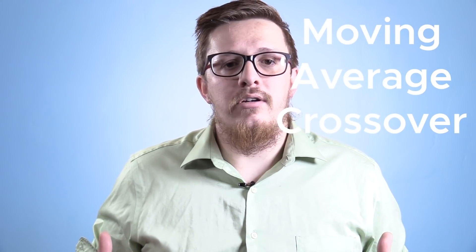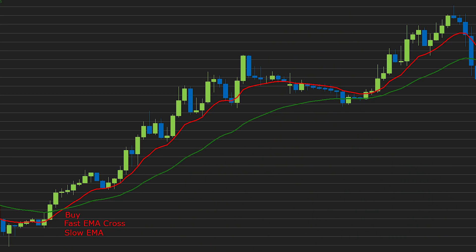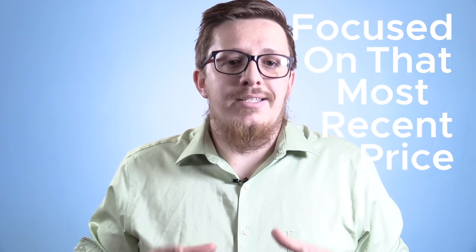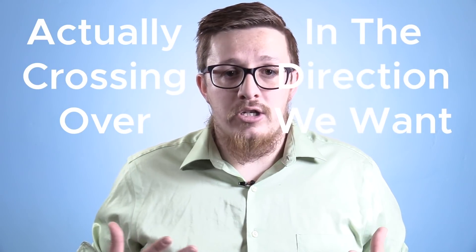As with any moving average, the primary entry that traders are really taught is a moving average crossover. For our EMA crossover, we'll have a shorter term moving average and a longer term moving average. Our buy entry will be once that short period moving average crosses above our longer period moving average. Our sell will be when that short period moving average crosses below the longer period moving average. The EMA makes this a bit more beneficial than a simple moving average crossover because it's focused on that most recent price candle, giving us a more definitive yes or no on whether the price is actually crossing over in the direction we want.